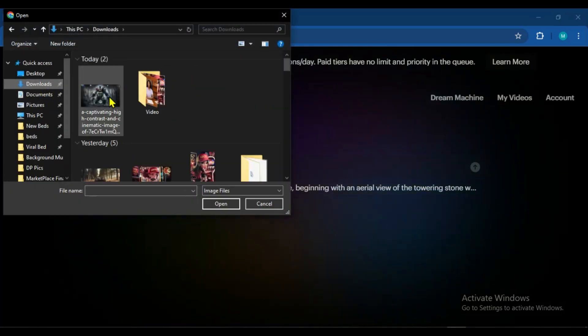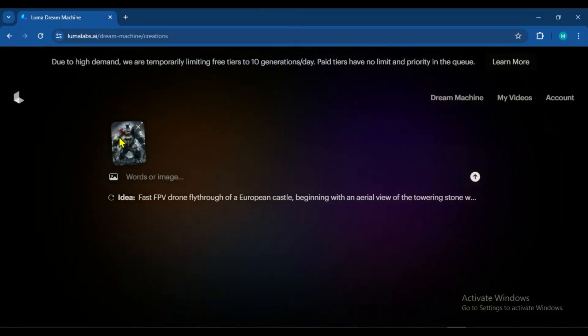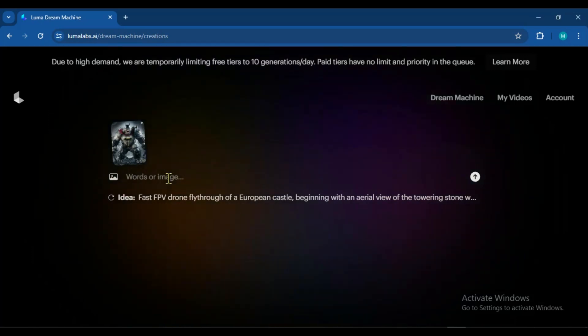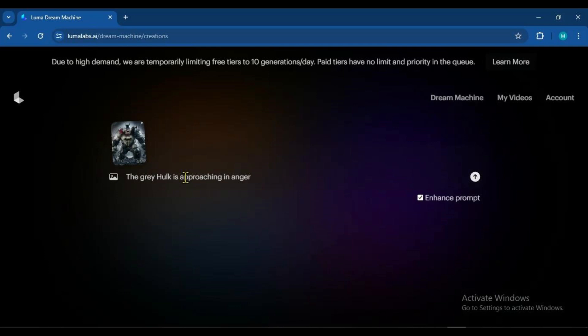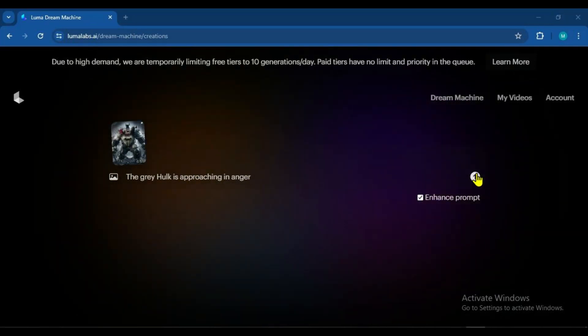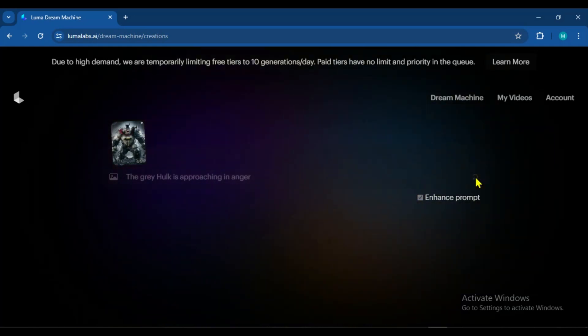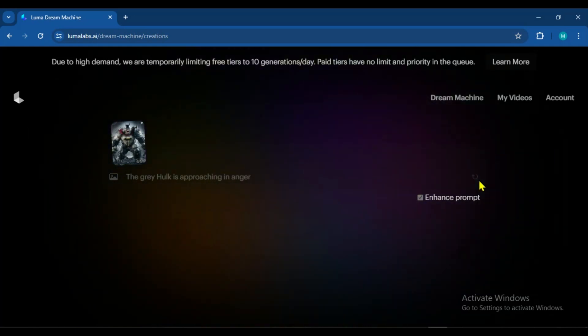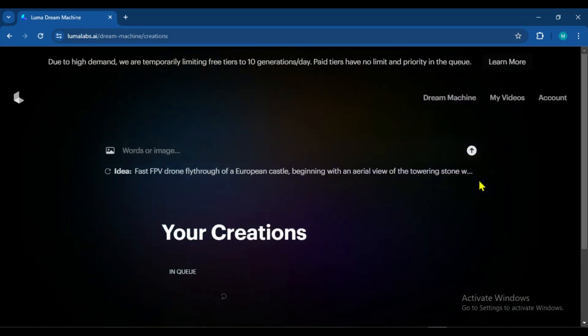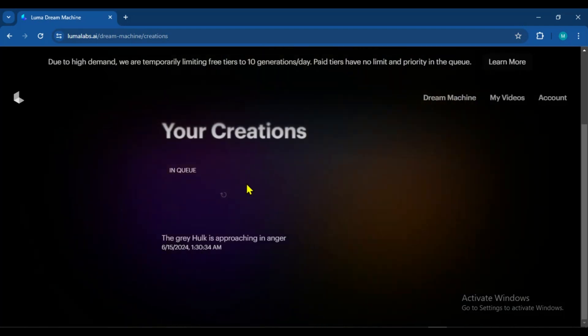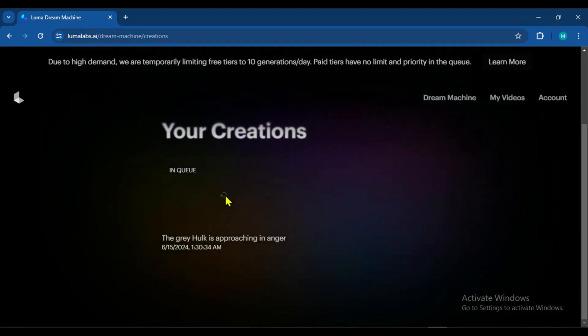First, let's upload an image. Once the image is uploaded, we'll simply enter a prompt here if we want to convert the image into a video. So I'll enter the prompt: 'The Gray Hulk is approaching in anger.' The image has been uploaded and the prompt has been entered. Now we will click on the Generate button. This AI video generator will convert our image into a video — it will take a little time, but at most 10 to 15 seconds. It is quite fast. So I will pause the video for a moment and show it to you once the video is generated.